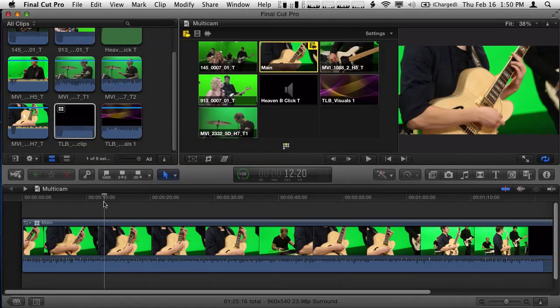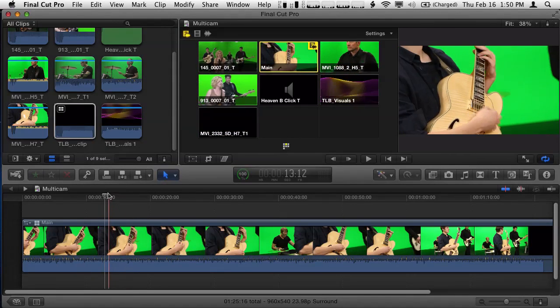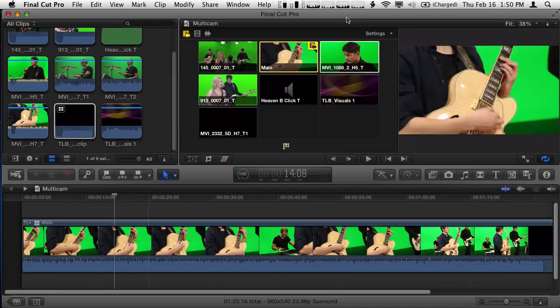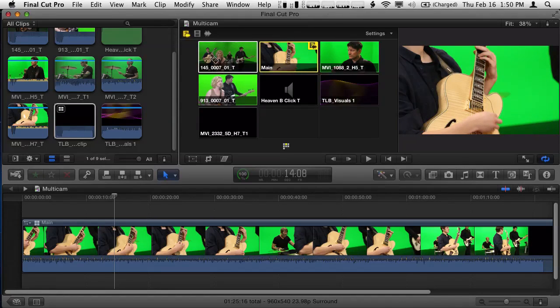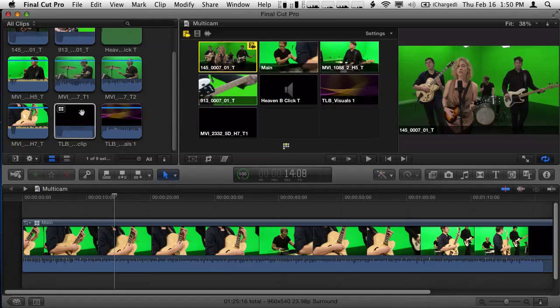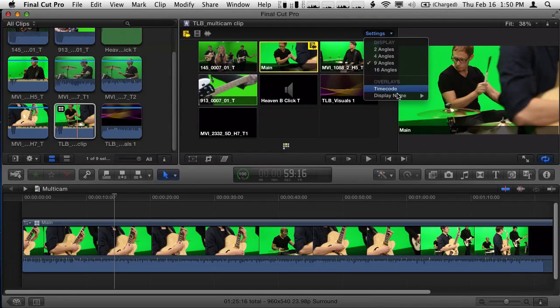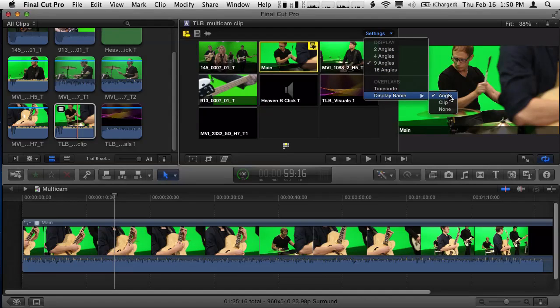So I'm back on my multi-cam clip in a timeline. And if we look now up in the angle viewer, this angle now says main, because I just changed the name. And actually, just to really clarify that, the reason it's called main under settings, my display name is set to use the angle. Right. And I didn't assign angles. In the last episode, we just did a super fast thing. We didn't create angle names. We didn't use all that good metadata. We were sloppy.